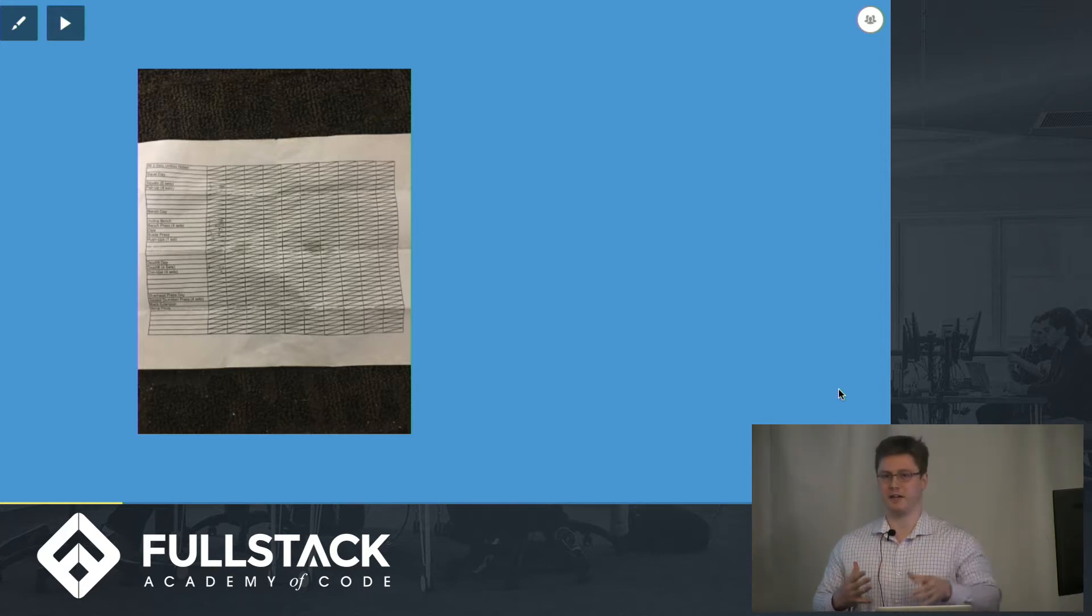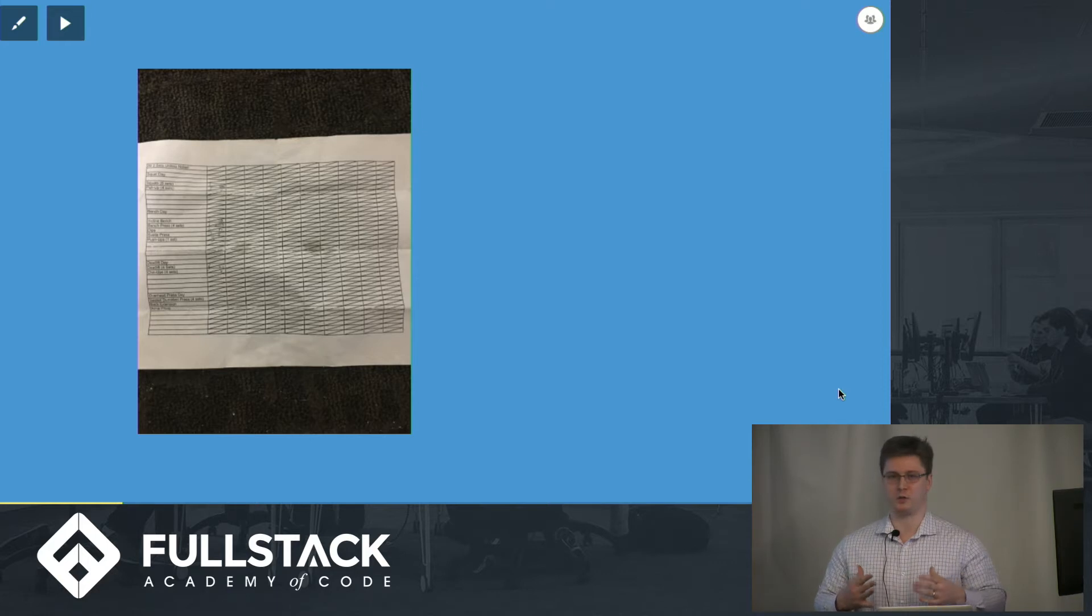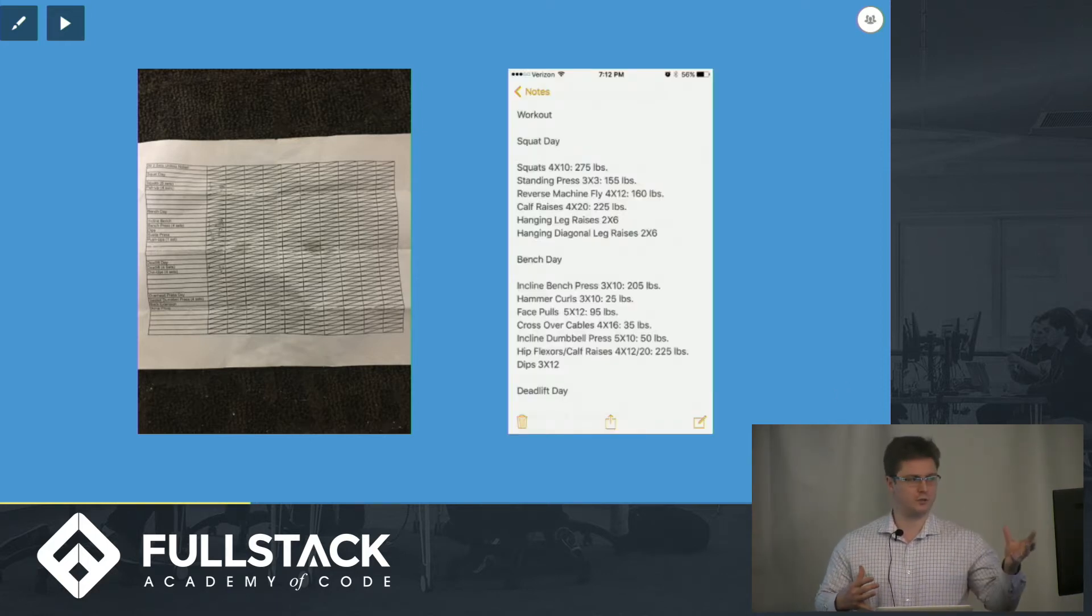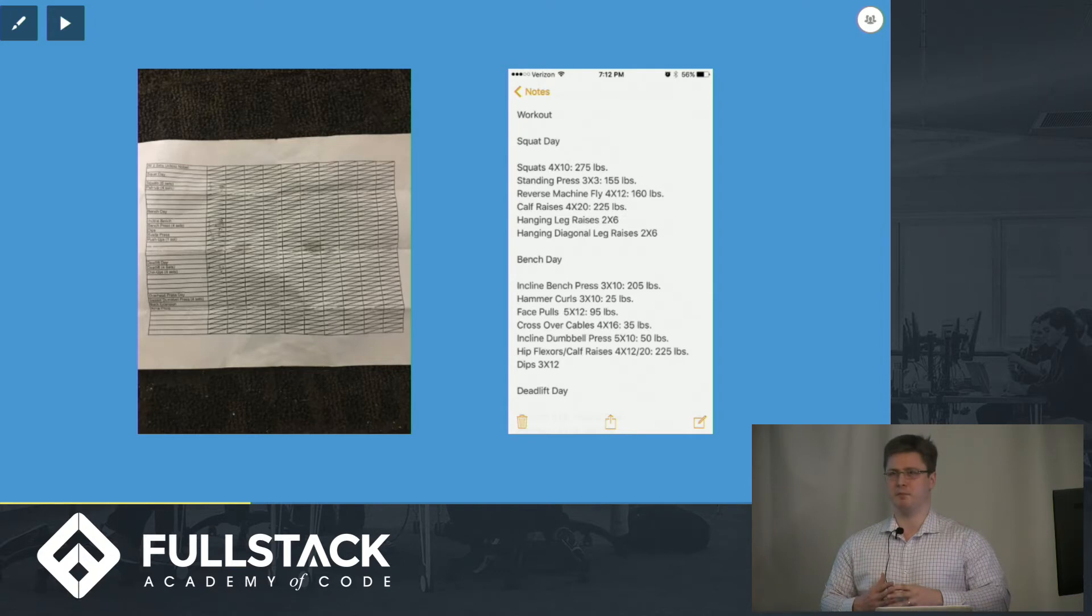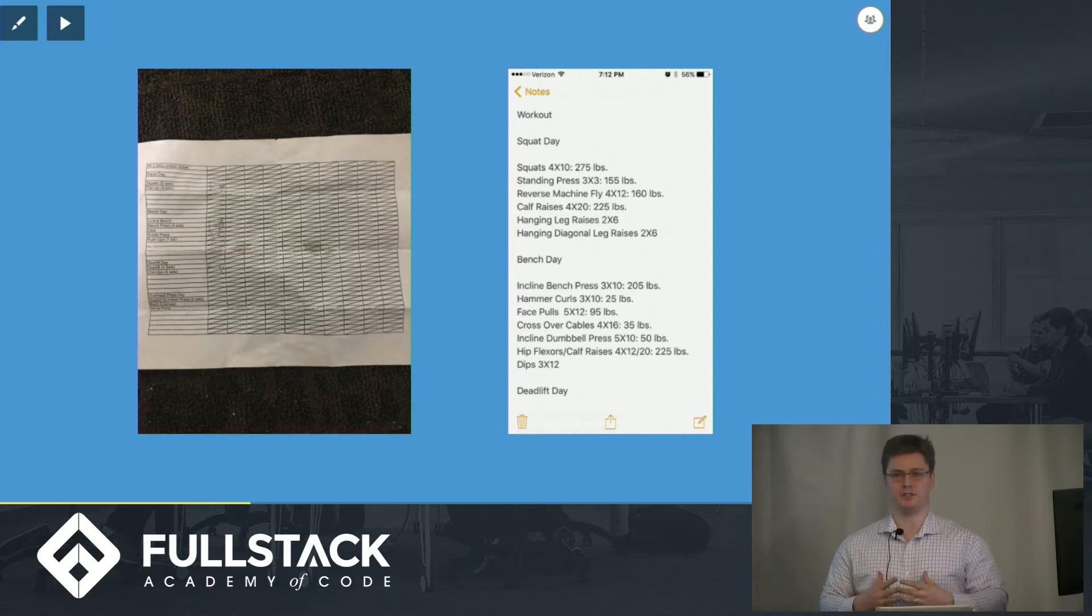But as you can imagine, in the gym environment, paper gets really gross really quickly. So very soon I moved to just using an iPhone with the notes app. But this lacked a lot of the functionality that I was after, especially data visualization.